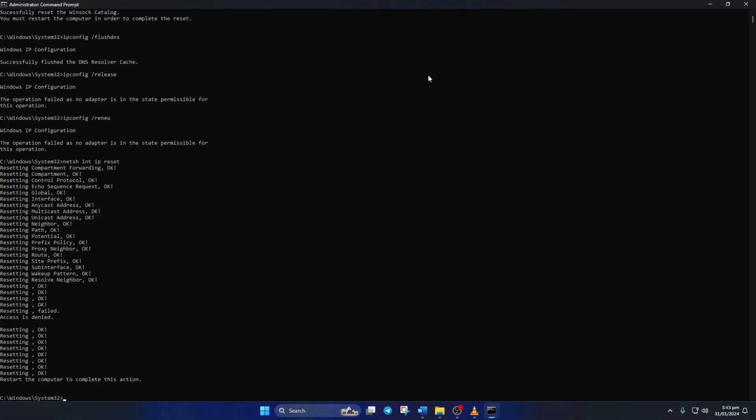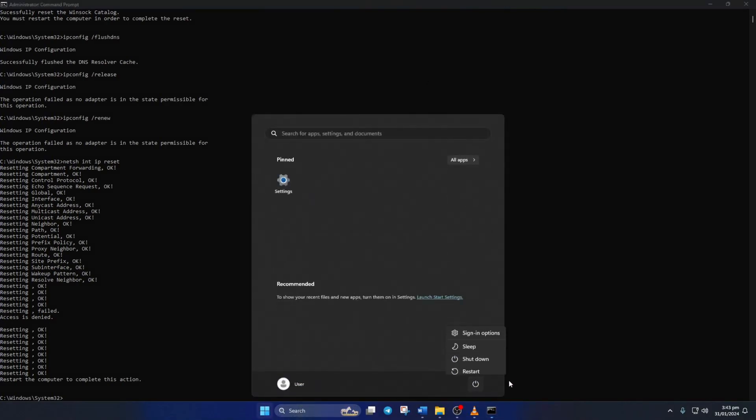Don't worry, I'll leave these commands in the video description below. Lastly, reboot your computer and check if the error is gone.